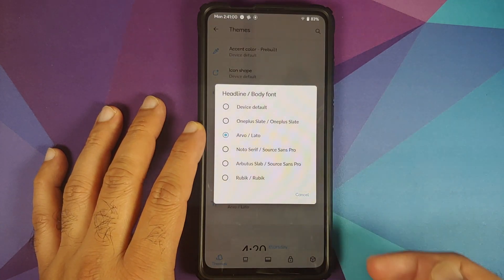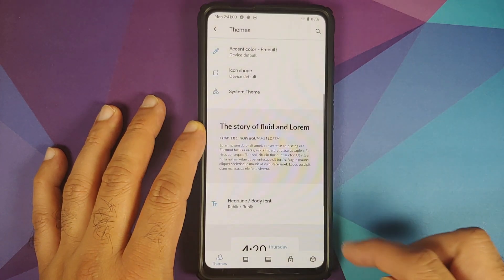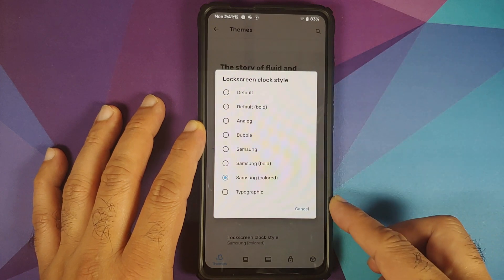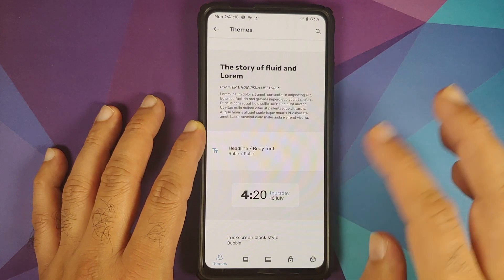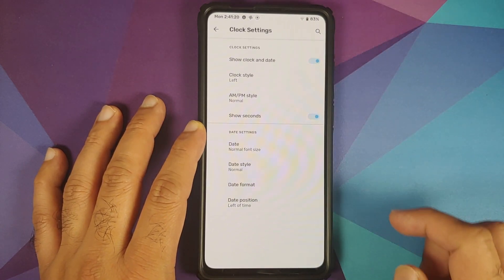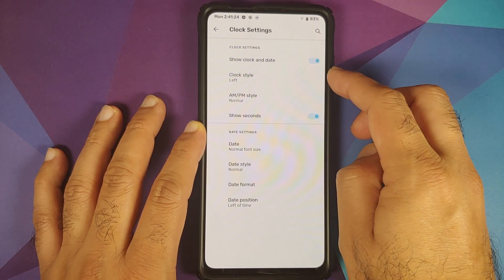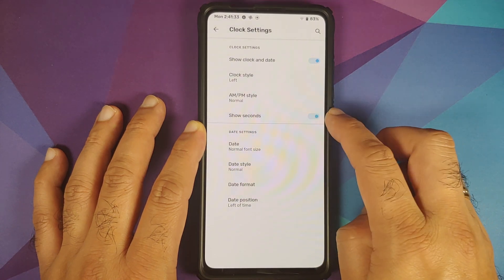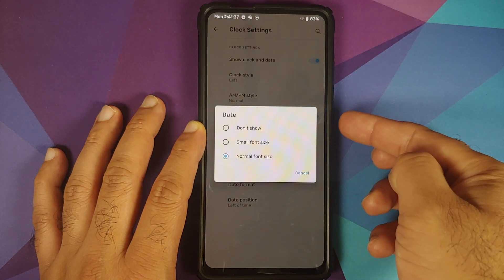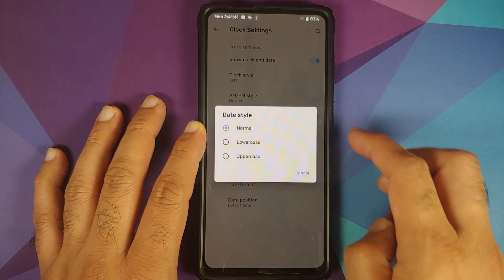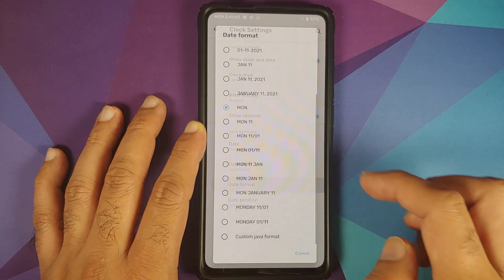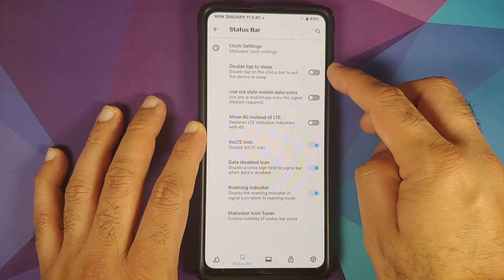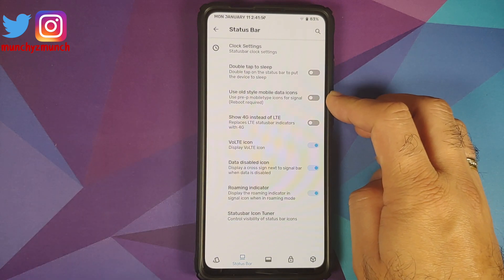You can change your font with a live preview. Lock screen clock style has several options, but the preview does not change here. In the Status Bar section, clock settings let you toggle the clock and date, position it left, right, or center, set AM/PM style, show seconds, and customize the date format including font size, style (normal, lowercase, uppercase), and position relative to the time.